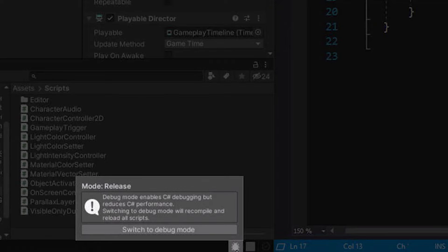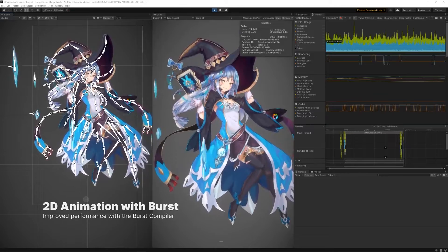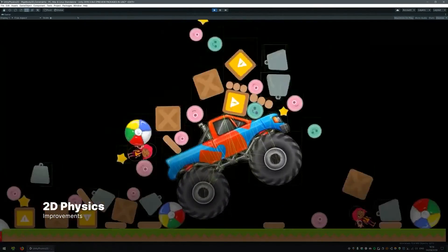Unity has added a dedicated debug mode for the editor. When you don't need to debug, you can turn debug mode off and go into standard normal mode, giving you better performance since it's not doing any debug logging. Putting it back into debug mode is just a couple clicks away. There are also improvements in the 2D space — 2D animation has been improved with the burst compiler and 2D physics has updates for better performance. Lastly, the new input system is now a verified package, giving you one central location for all your inputs.